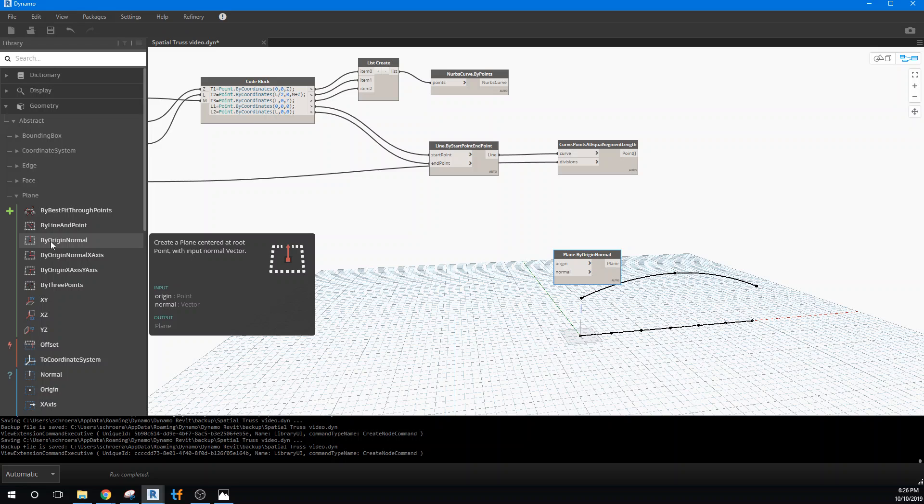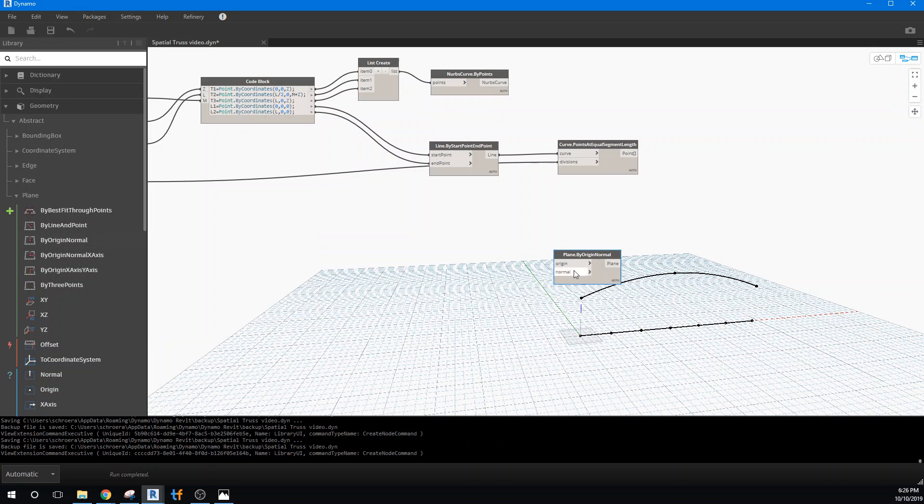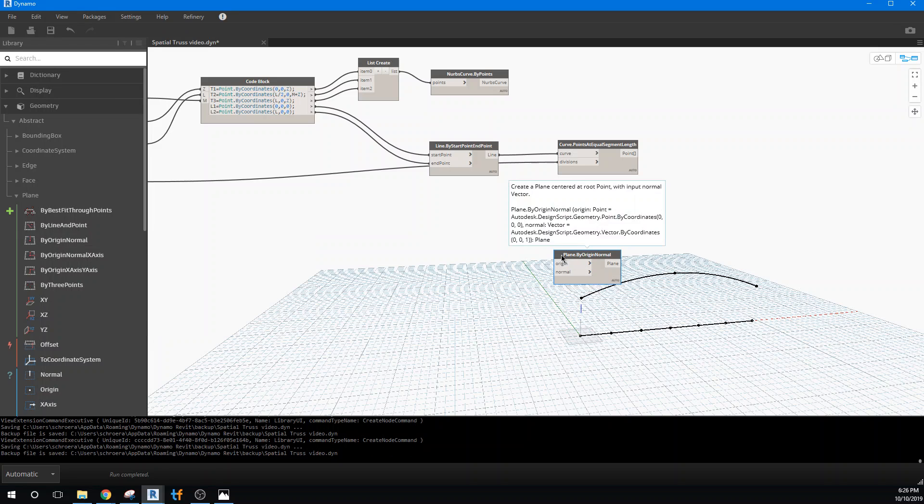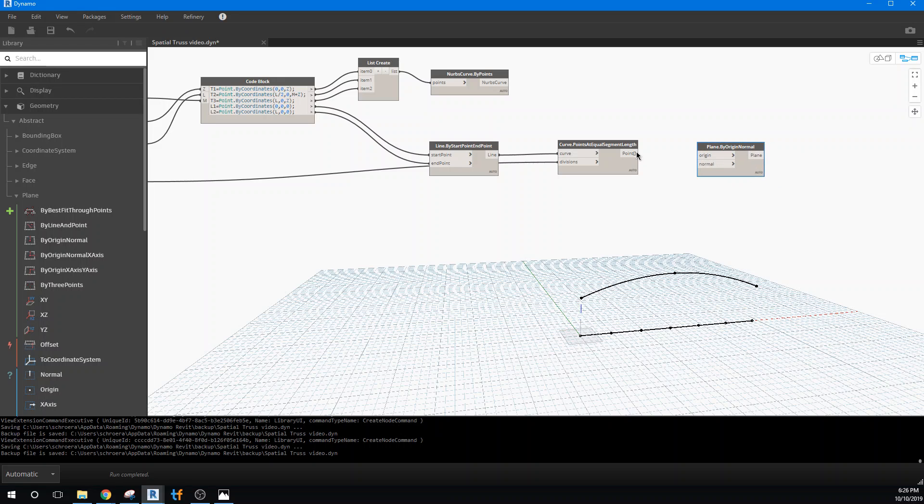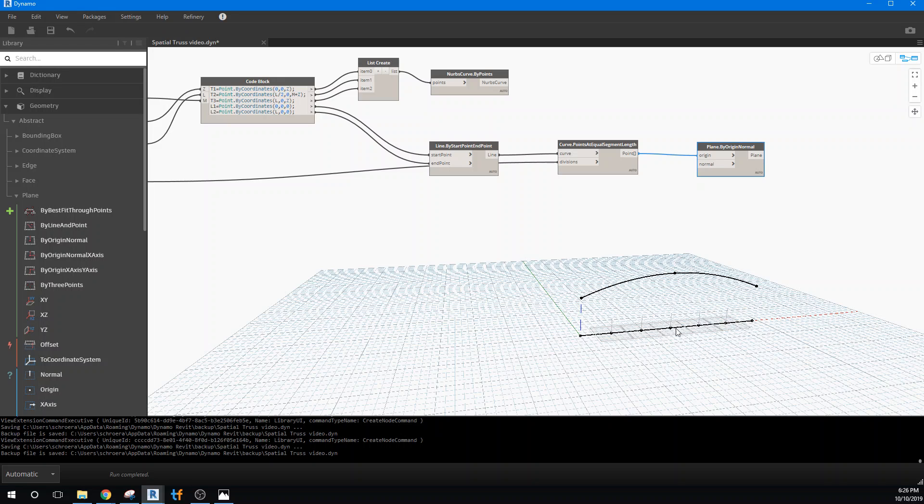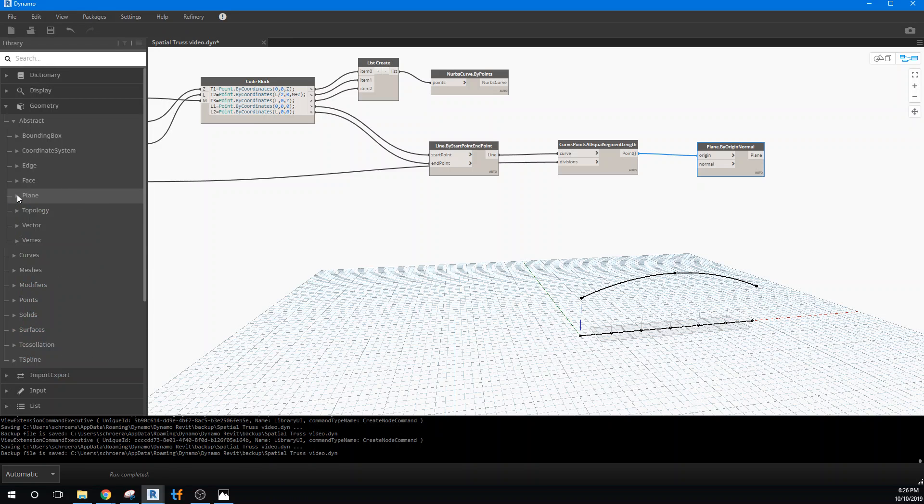So this plane by origin and a normal is a way for us to define these planes. Now you'll notice that they're horizontal, which means they're all lying in the same direction. What we really need is a vector that goes in another direction. So what we have right now is a z vector and we got the plane that comes from that, and we really want to look for a vector that goes in the x direction I think.